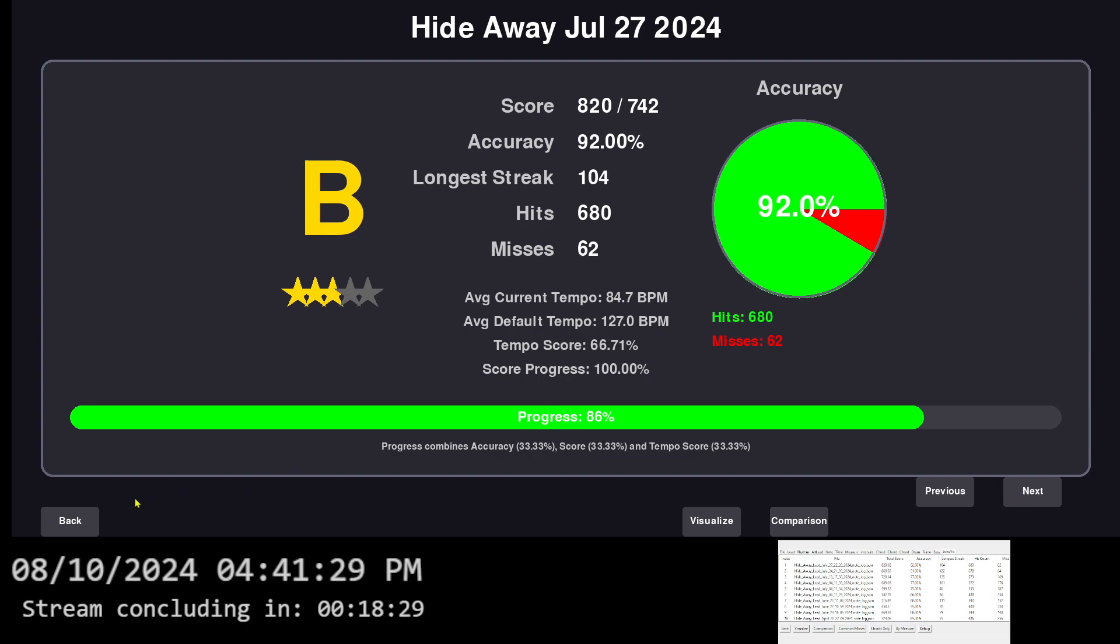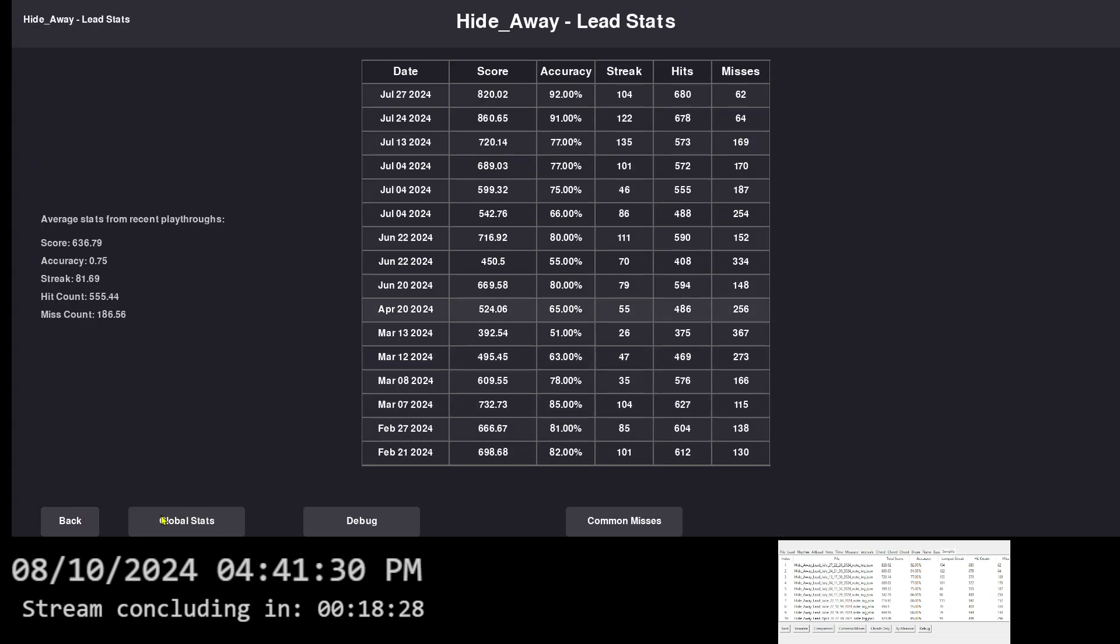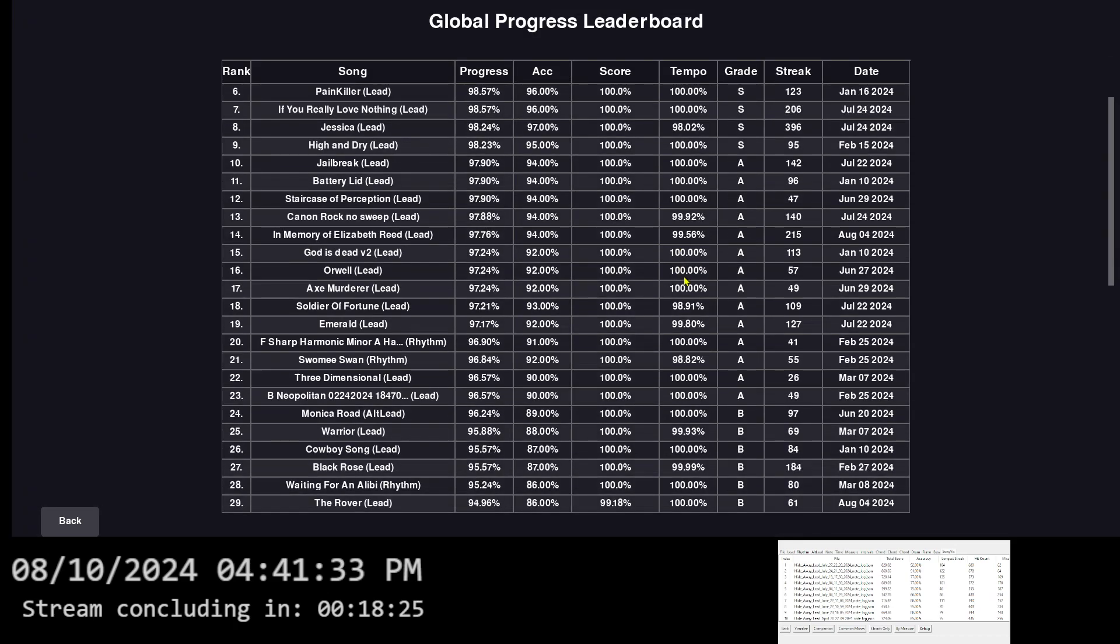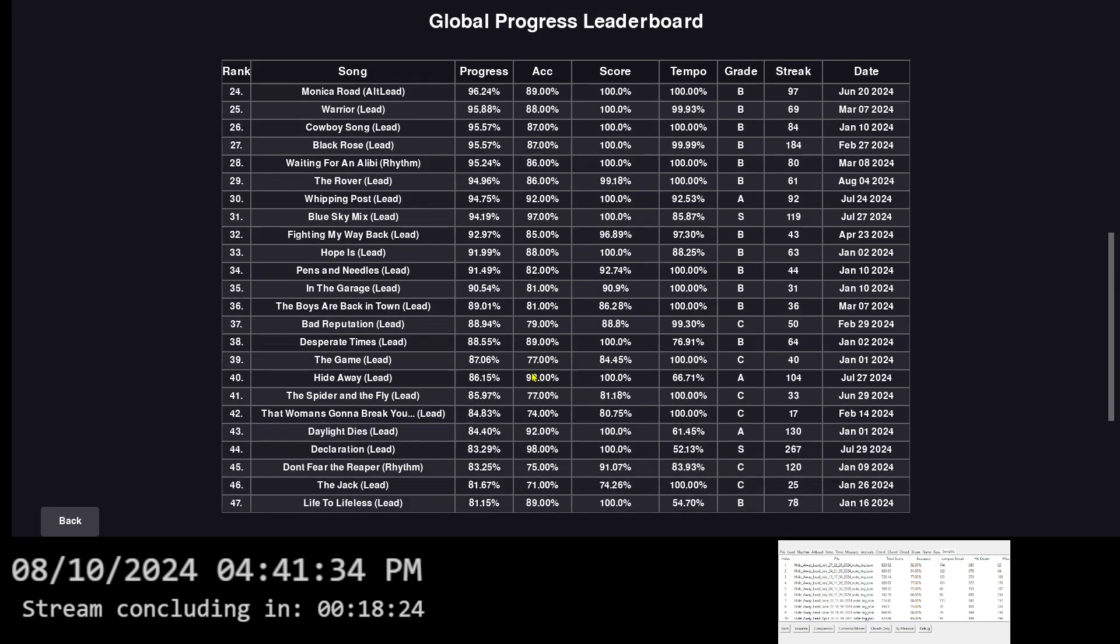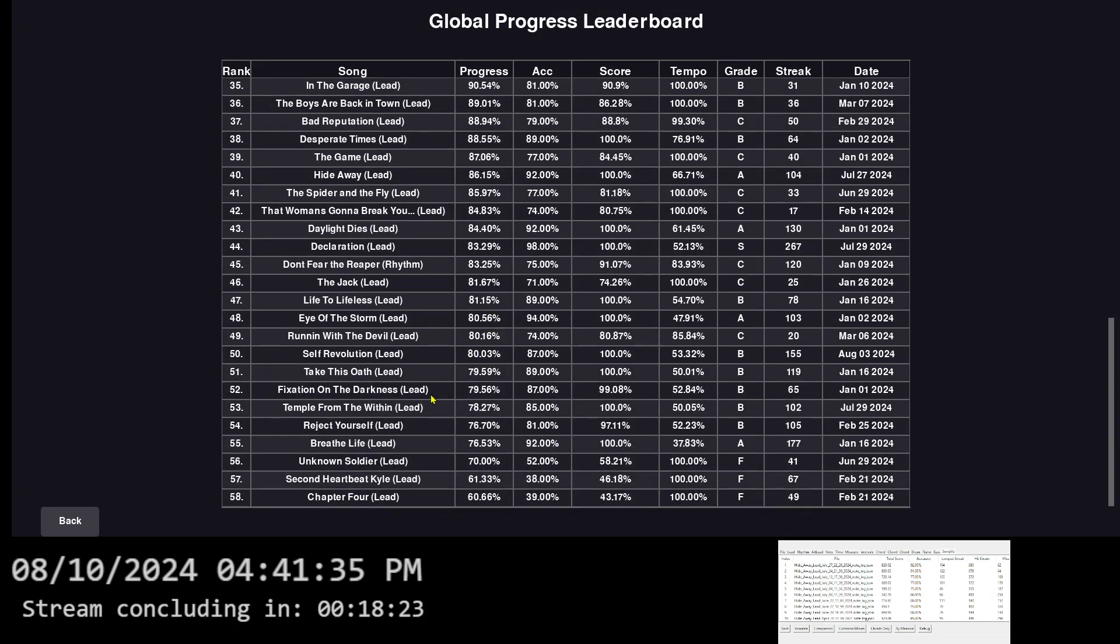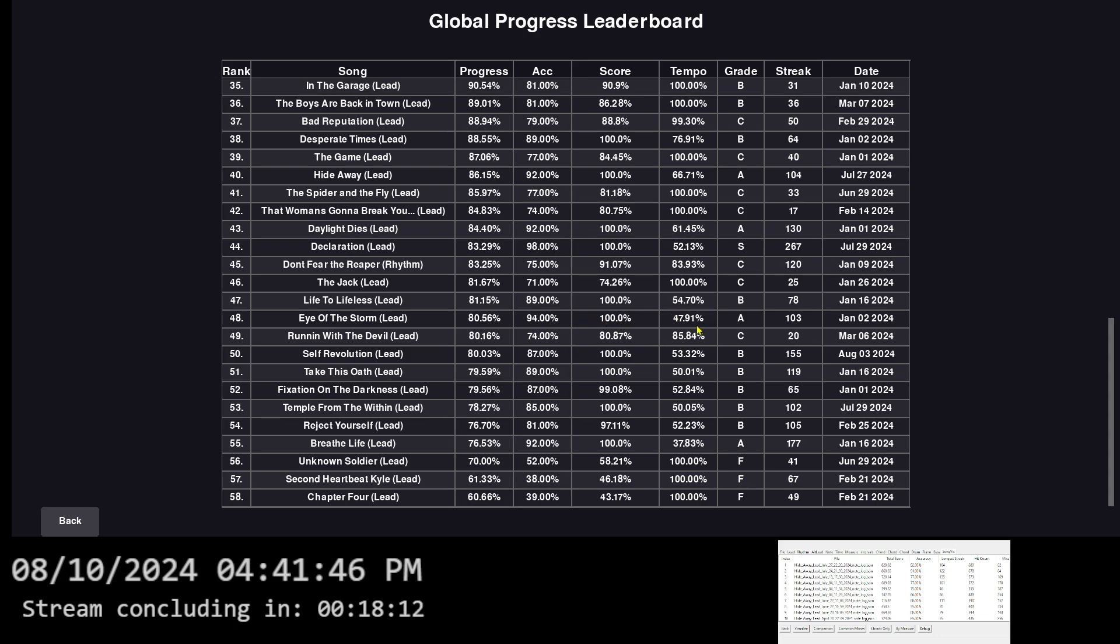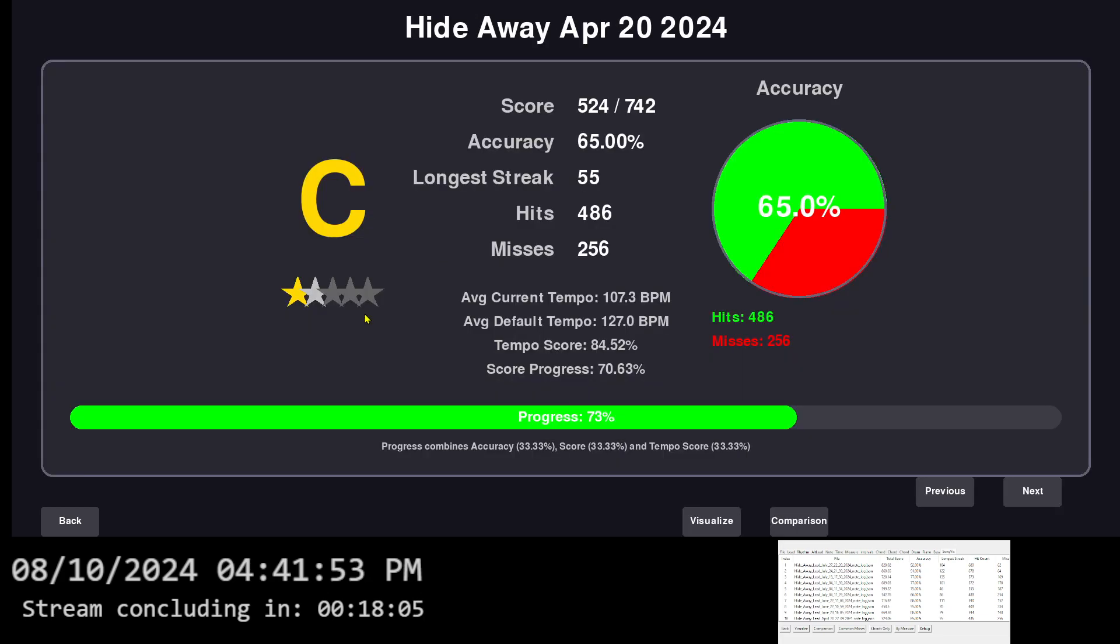You know, it's funny though, in the global stats, if I go down, I could see a lot of Kill Switch Engage songs, like Take This Oath, Self Revolution, Eye of the Storm. Like, yeah, I got 100% accuracy. I got 94%, sorry, I got 94% accuracy and 100 score, but the tempo is only 47%. So that's why it's like ranked near the bottom because of tempo.